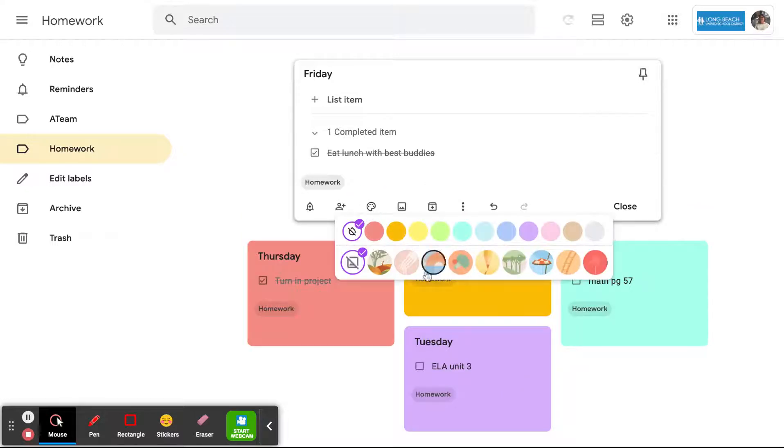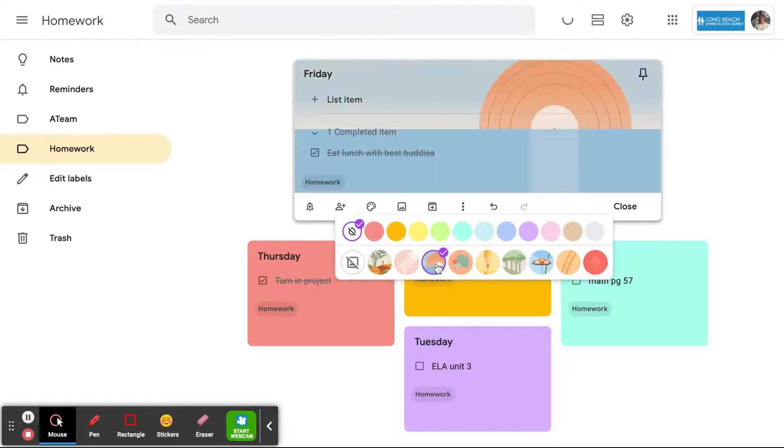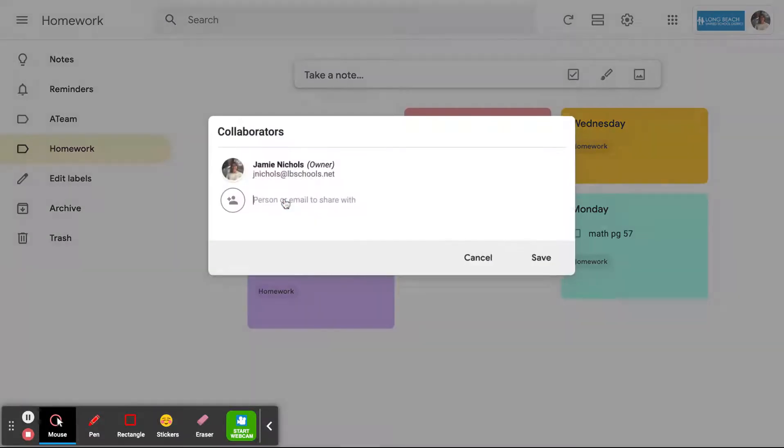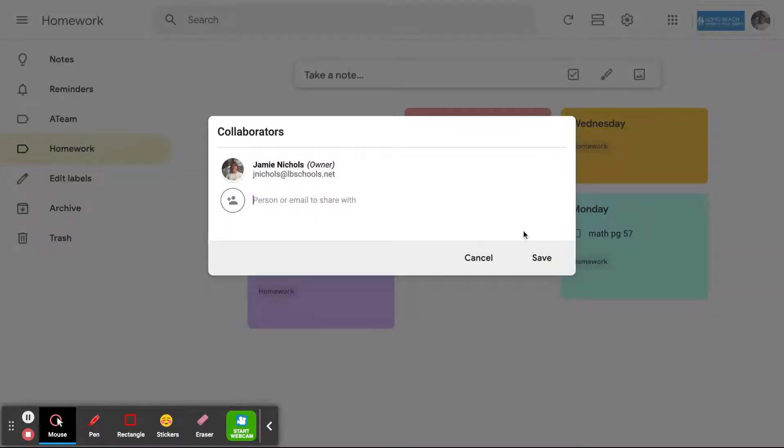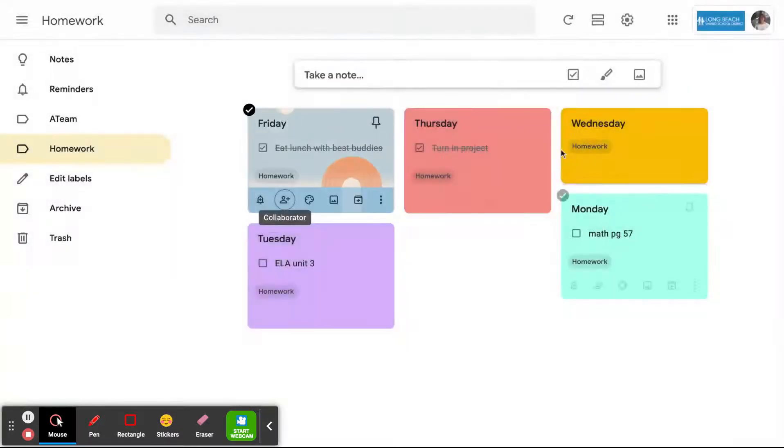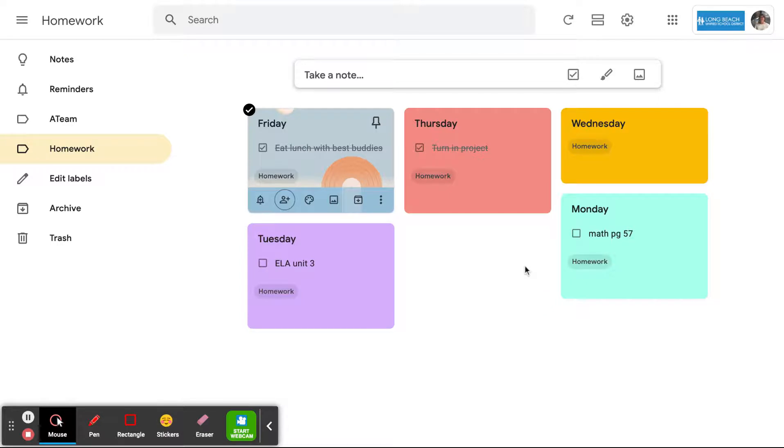This one, we're going to put a picture instead of a color behind it. This is especially great because you can collaborate. So students could add their own parents' Gmail addresses so that the parents can also see the homework assignments, or they could create a note that's not about homework and share it with someone and have some collaboration going back and forth.